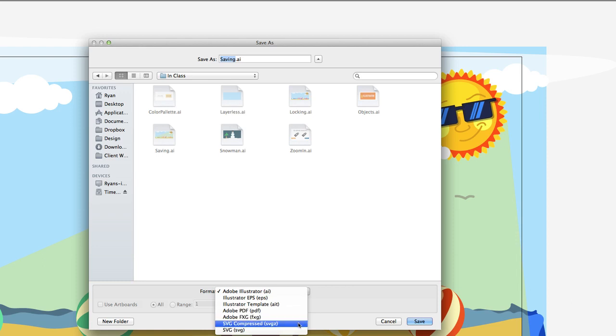Adobe FXG file, we don't really use those very often. And then finally, we have SVG files. There's plenty of articles on the web that can tell you about SVGs, but SVG stands for Scalable Vector Graphic.